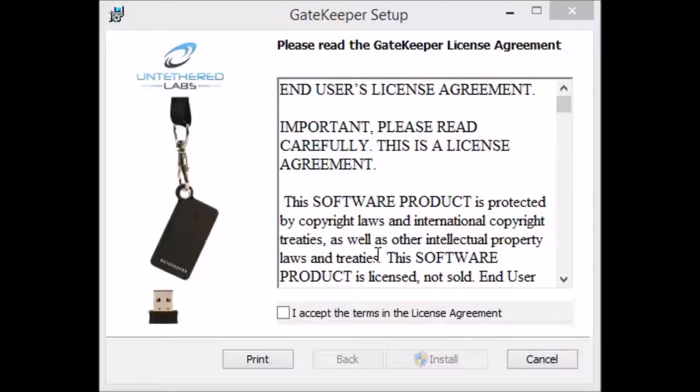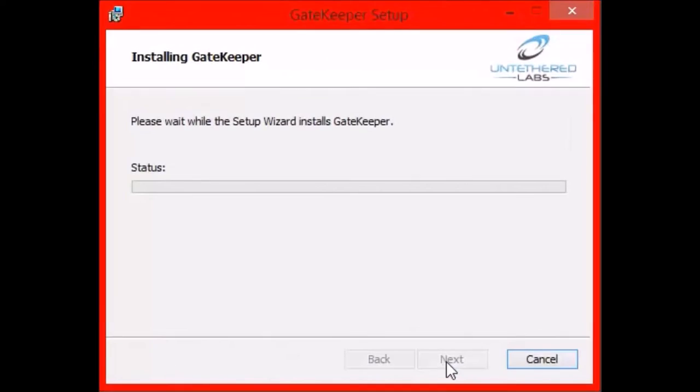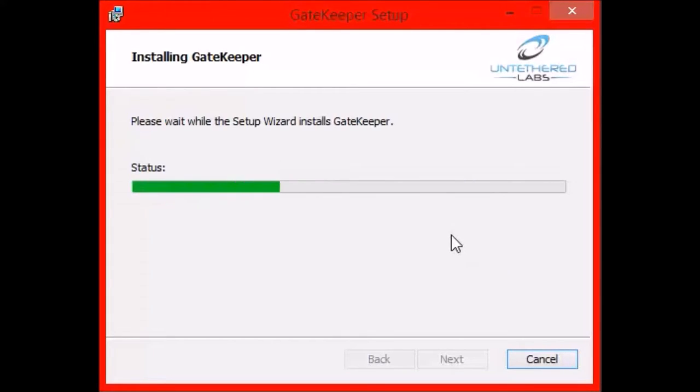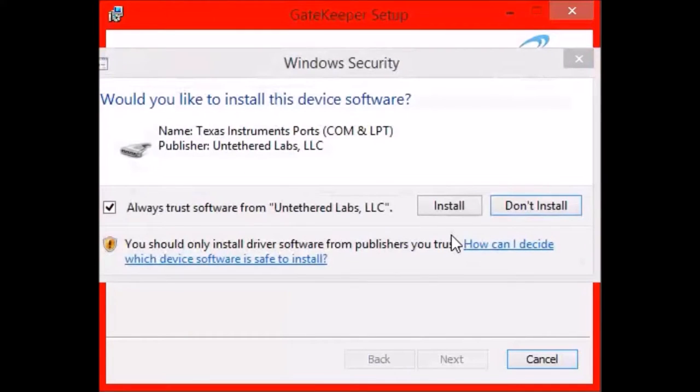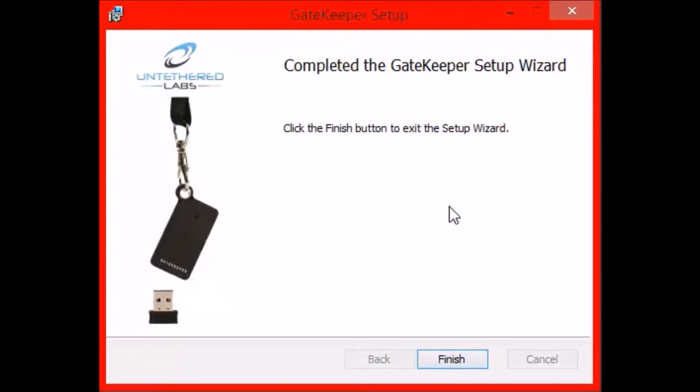So when we're here in the setup file, you want to click I accept and then install. The file will then be installing to the computer so that you can use the software. You want to click install again. Now you want to finish the wizard.